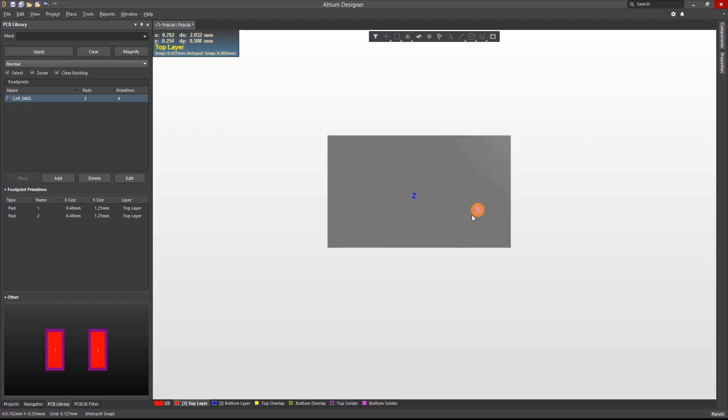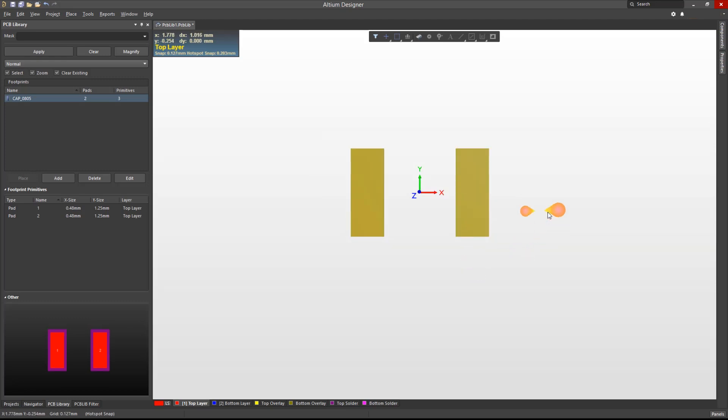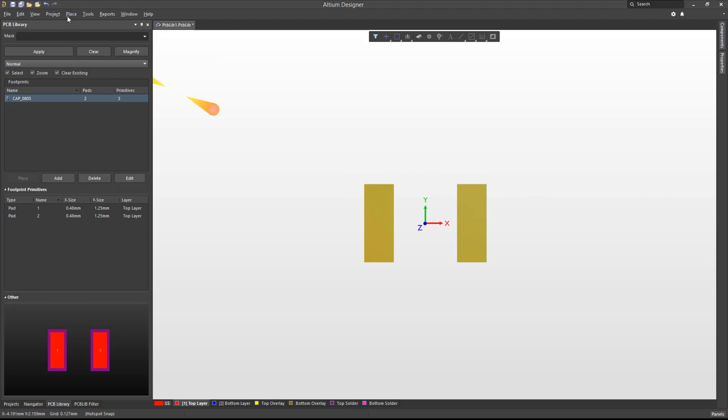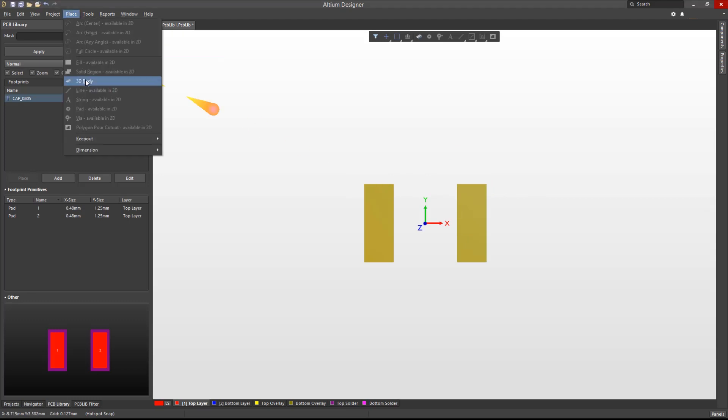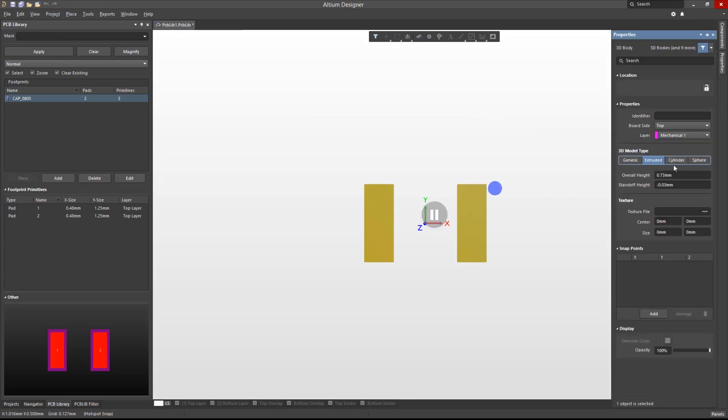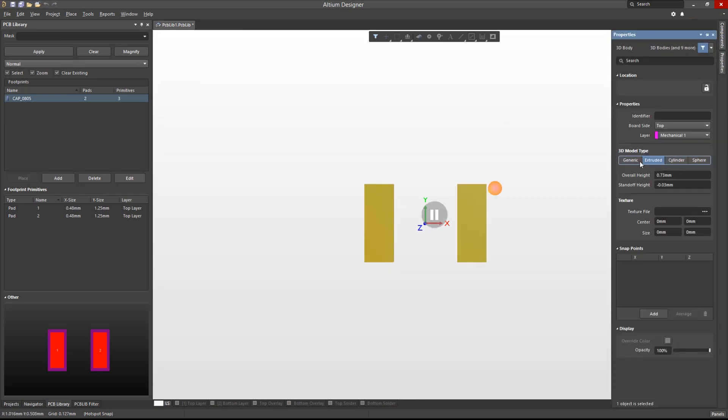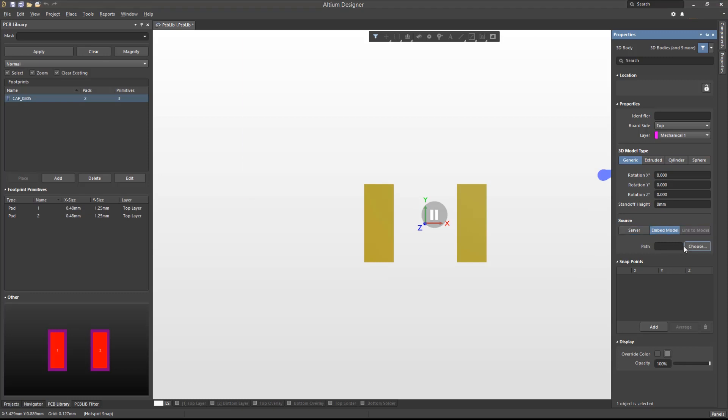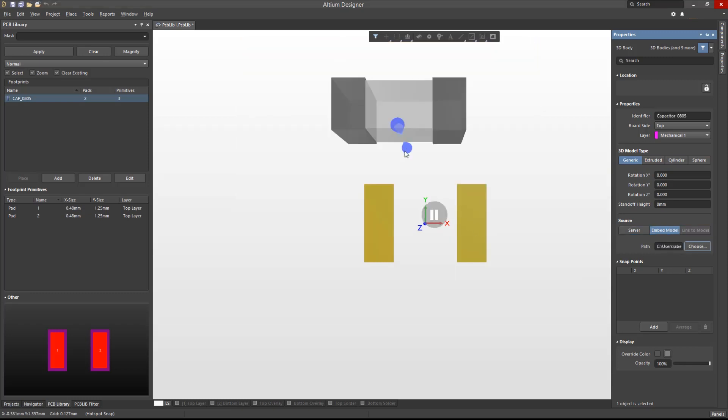We can also place step models on a footprint. We will delete the 3D body and perform another 3D body placement. These models are generally obtained from the manufacturer's website, community forums like 3D Content Central, or the mechanical team.